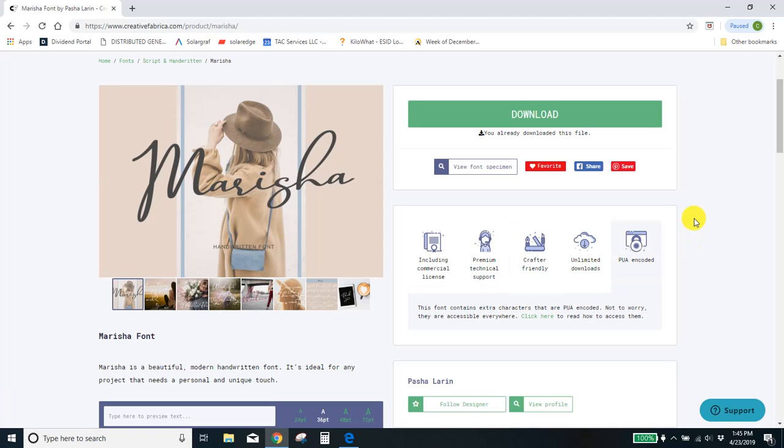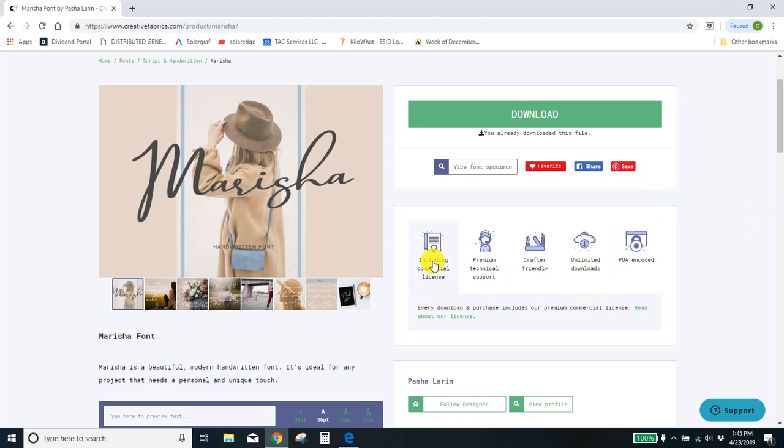I have a subscription so I get unlimited font downloads, as many as I want, and they all include this commercial license. Guys, that is so important. If you are making items to sell, you have to have the commercial license to legally sell that item. If you don't, you are risking trademark infringement, copyright infringement, lawsuits, headaches. Don't do it. If you're getting your fonts from free sites like dafont.com, almost all of them are for personal use only and you could get into a lot of trouble selling those products.